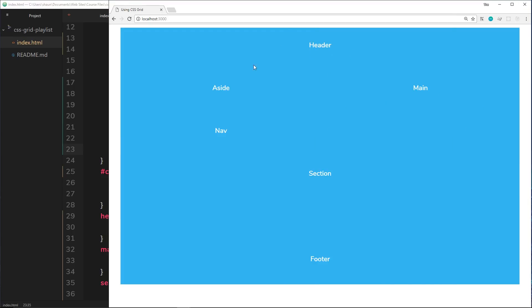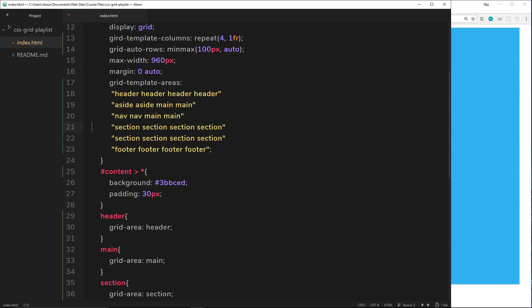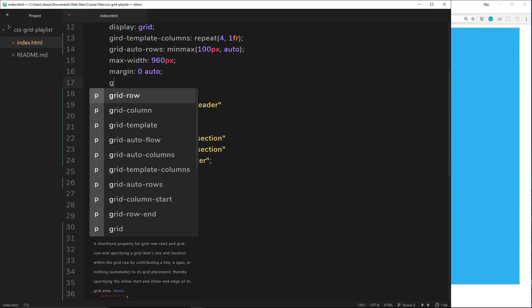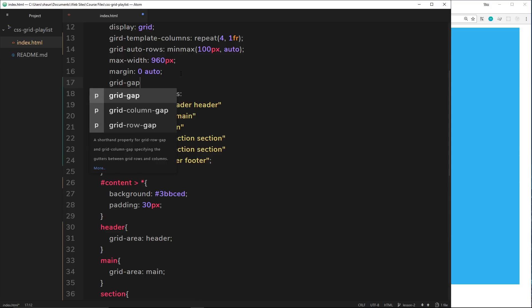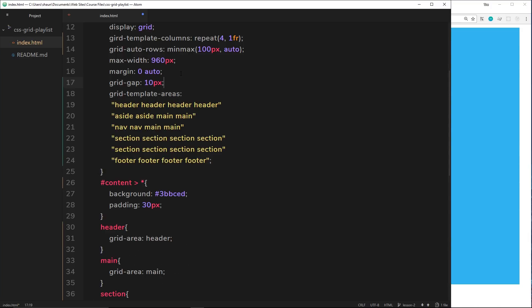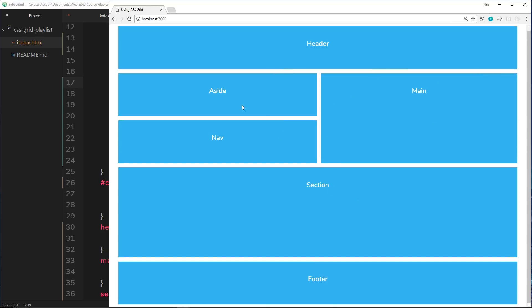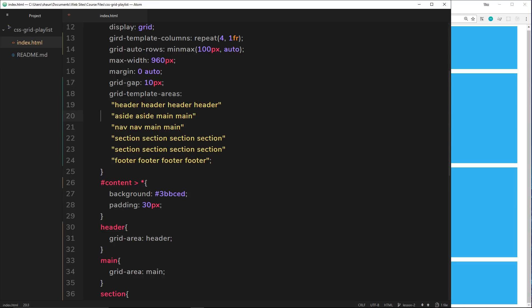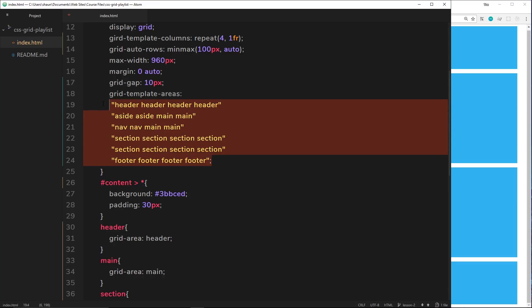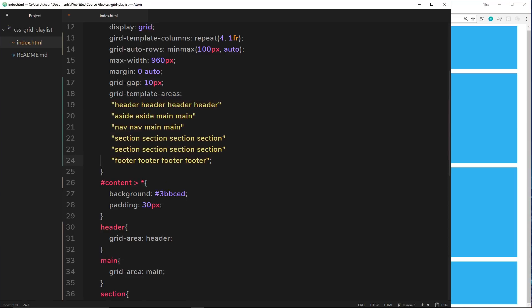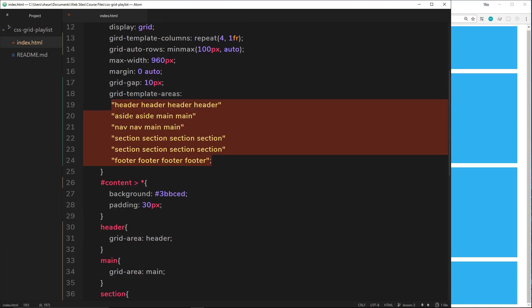Now you can see the header at the top, aside on the left, nav on the left, main in the middle, section, and footer. I'm going to add a grid-gap of 10 pixels all around so you can see it more clearly. Now we can really see this take shape — wherever we've placed those grid areas in the template, they appear on screen.